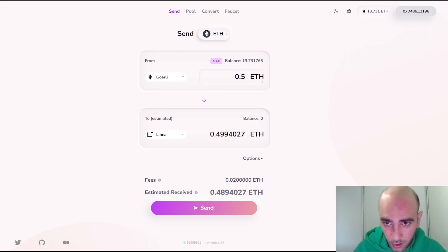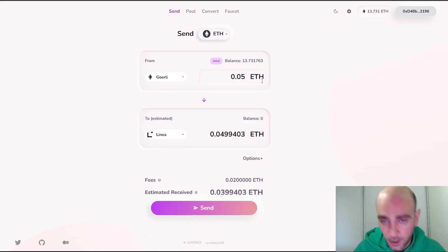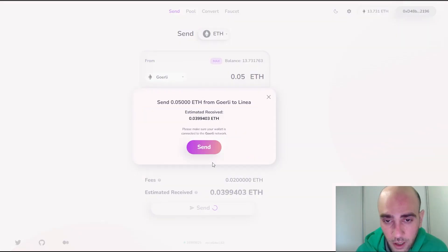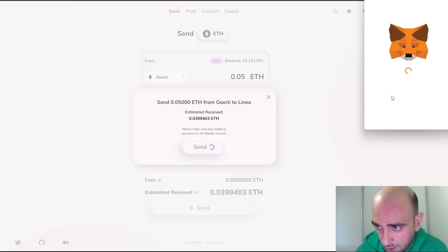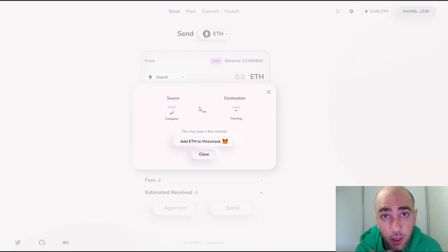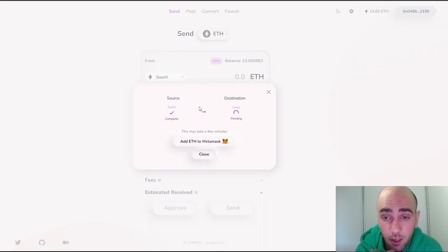Now that we have completed the USDC, let's continue with the Ethereum option. Let's say I would like to send 0.05 Ethereum. Again, approve the transaction from both the website and the MetaMask wallet.